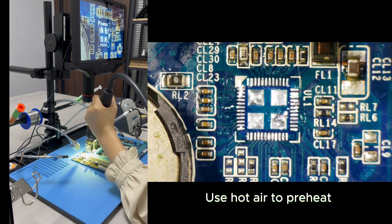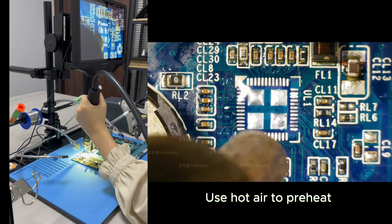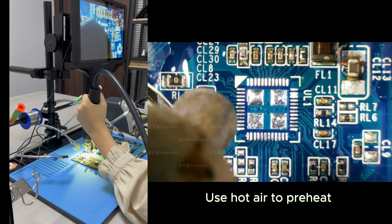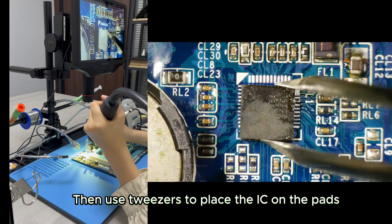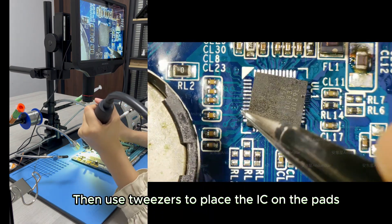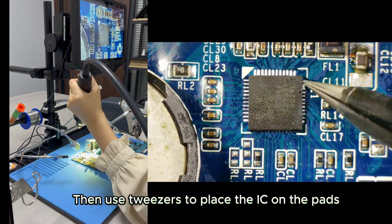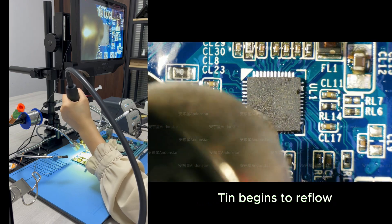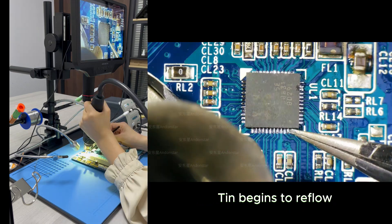Use hot air to preheat. Then use tweezers to place the IC on the pads. Heat the pins evenly around. Tin begins to reflow.